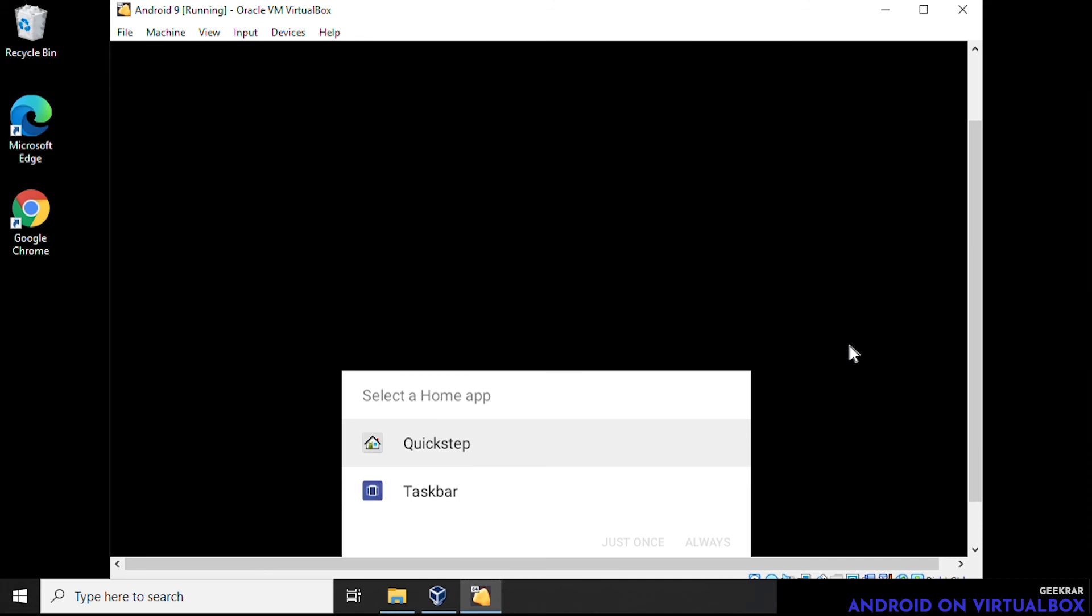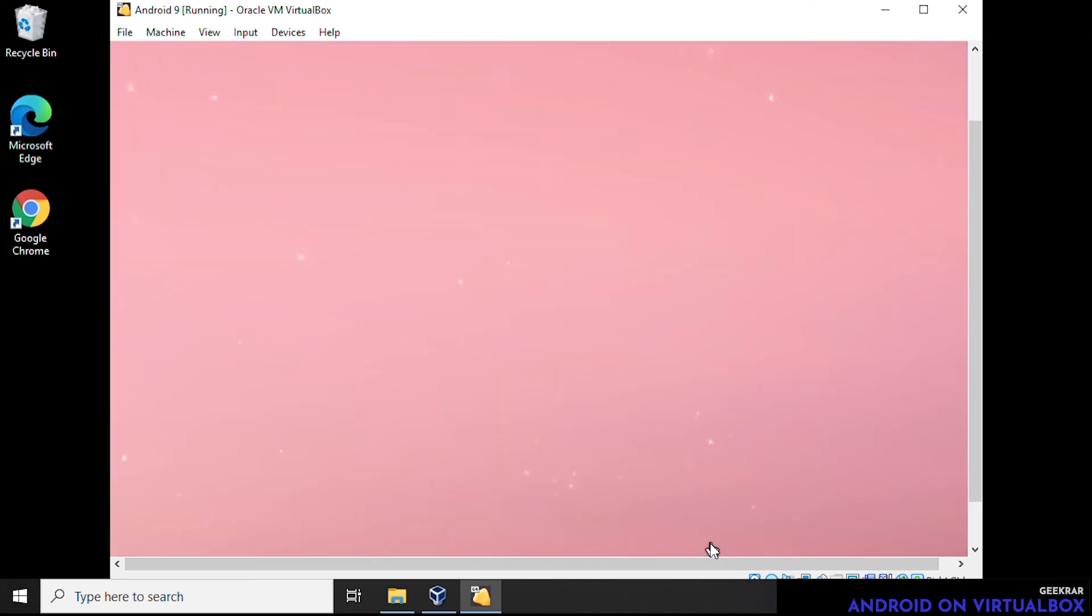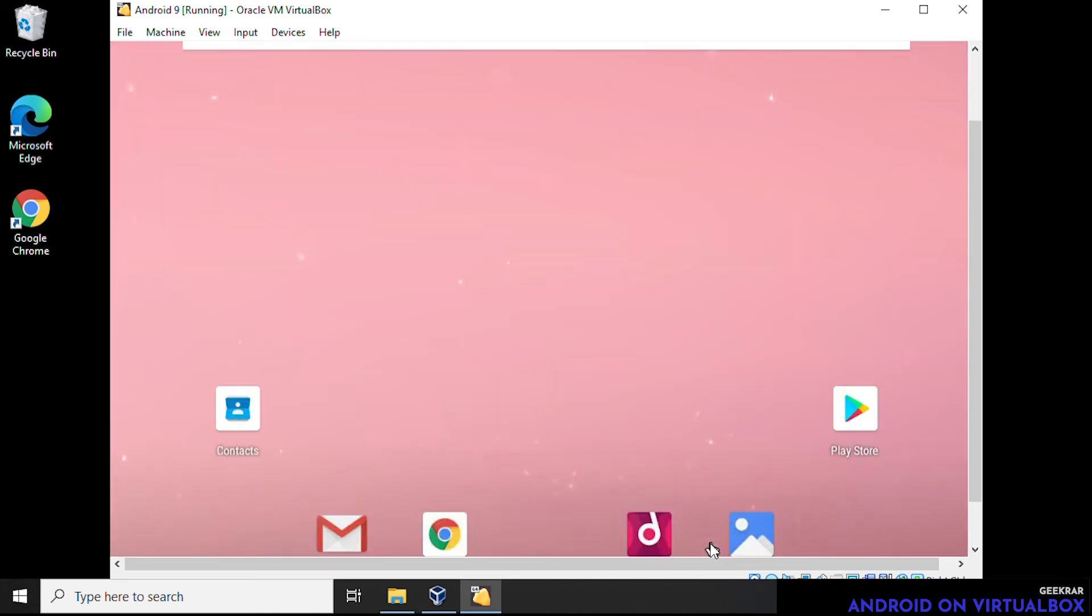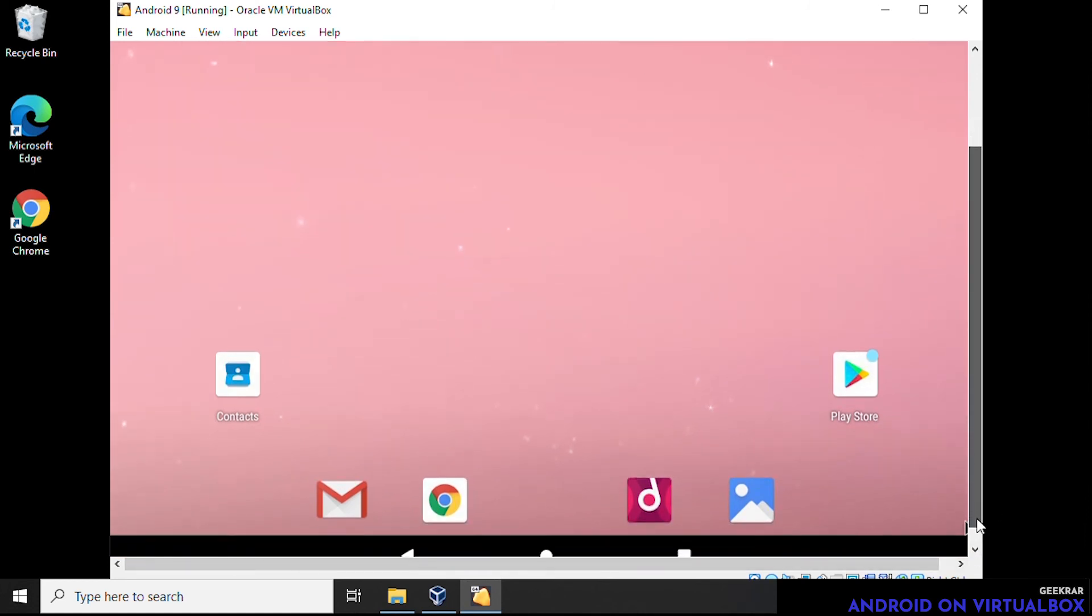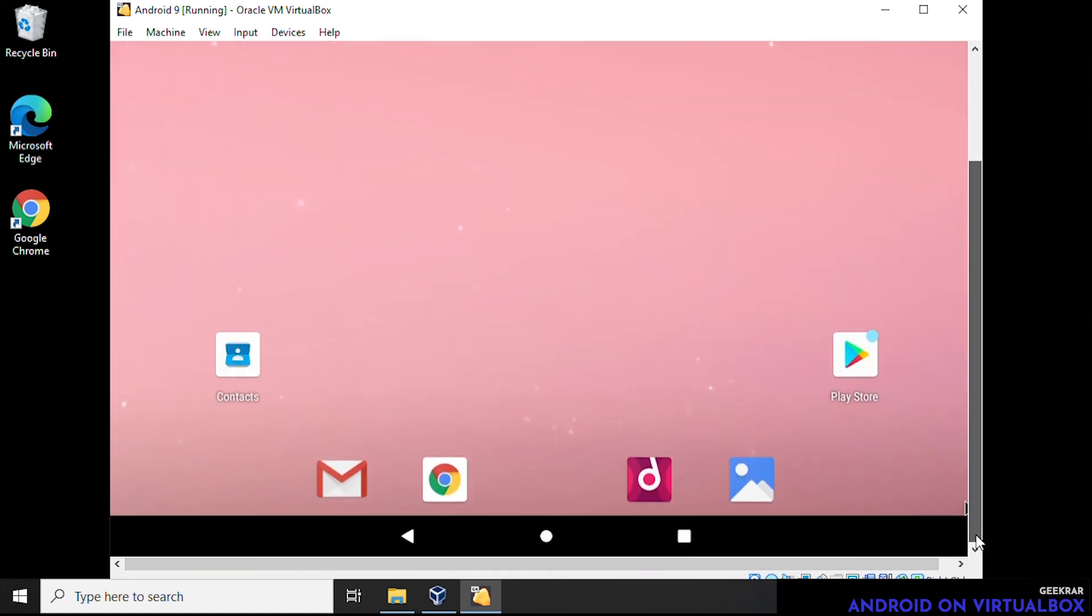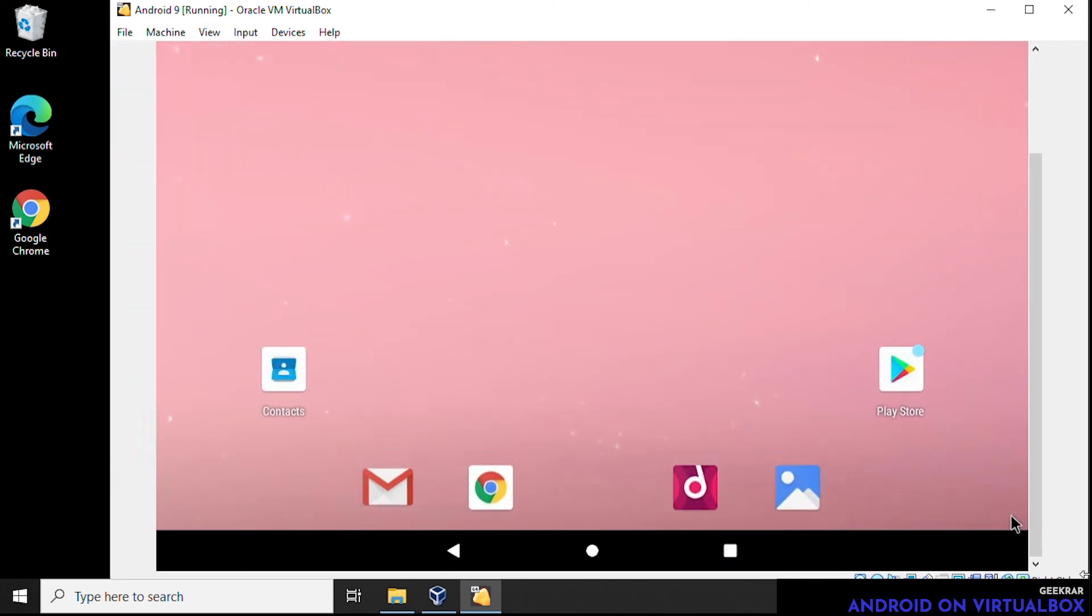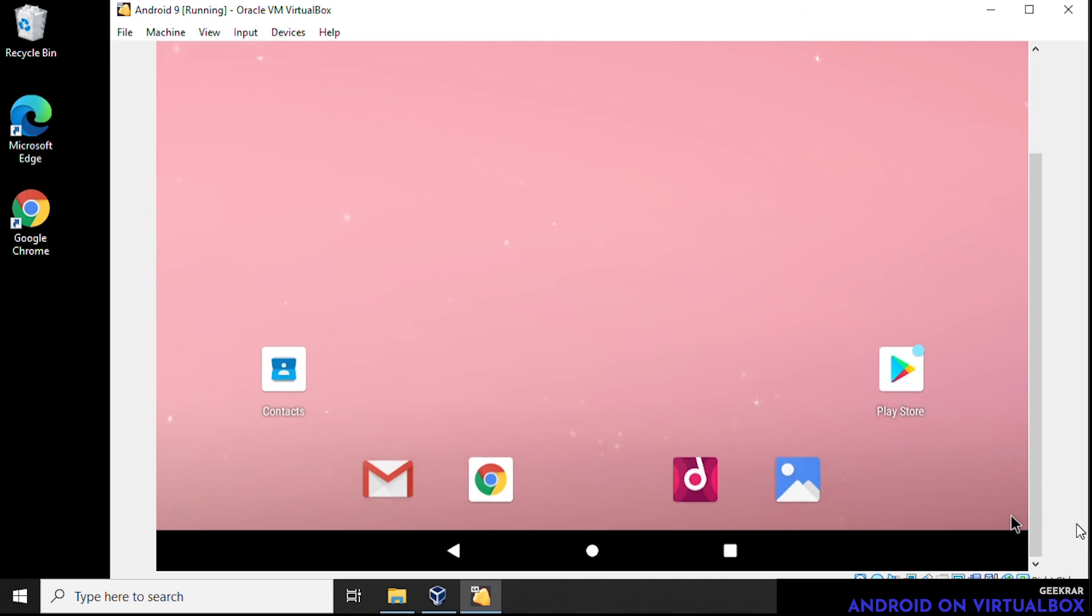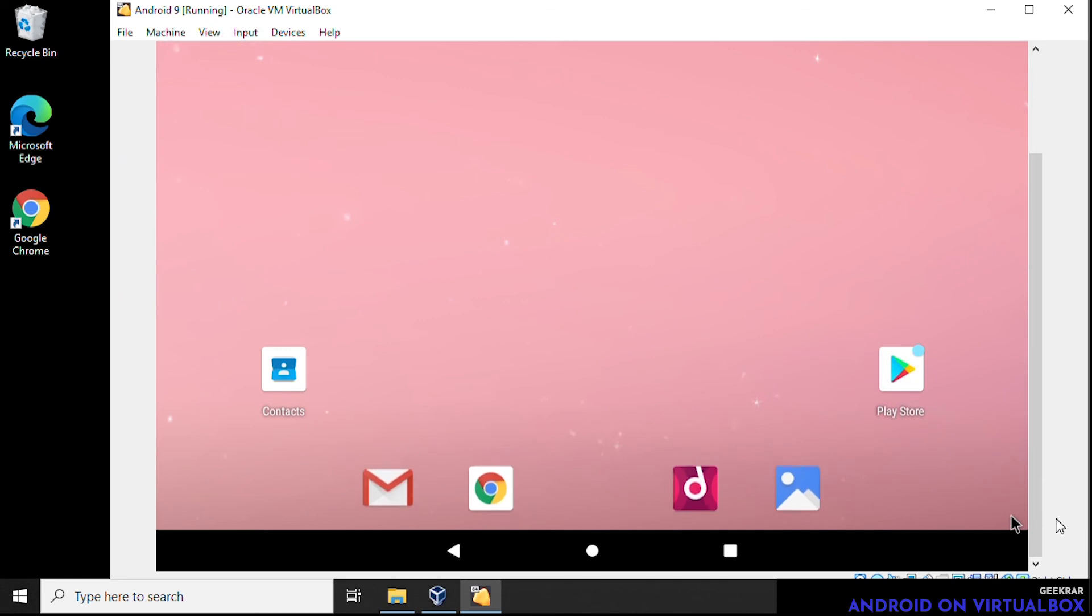And so here it wants to know how you want to launch. We're going to use Quickstep. You have the option to use taskbar if you want. Quickstep is the easiest and straightforward. It's very familiar to most people. We'll select always and it's going to boot up. So here we go, we have Android booted up and this is the home window. It's familiar to most people and we have it installed.